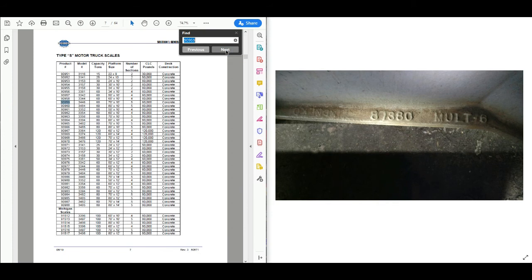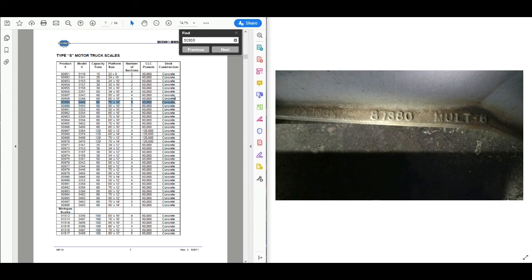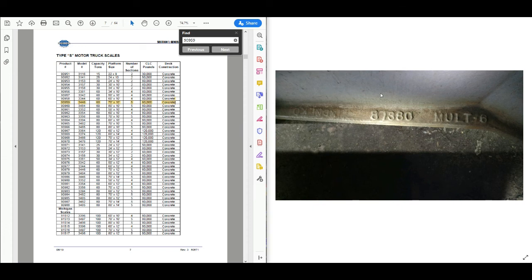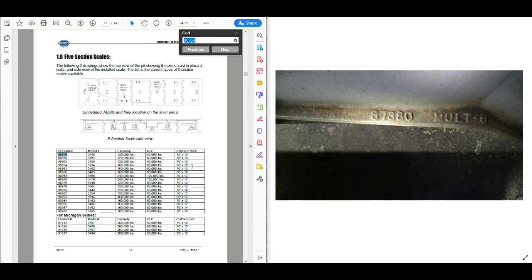By knowing the product number we can determine the model number, the capacity, the platform size, the number of sections, and the CLC along with the deck construction. We can determine all of this again just by knowing the size of the weighbridge and one single casting number.